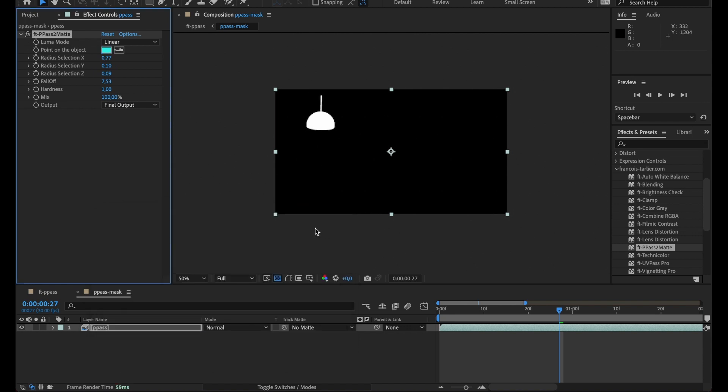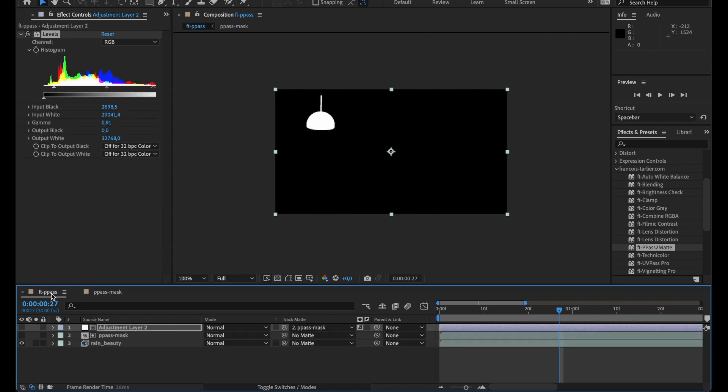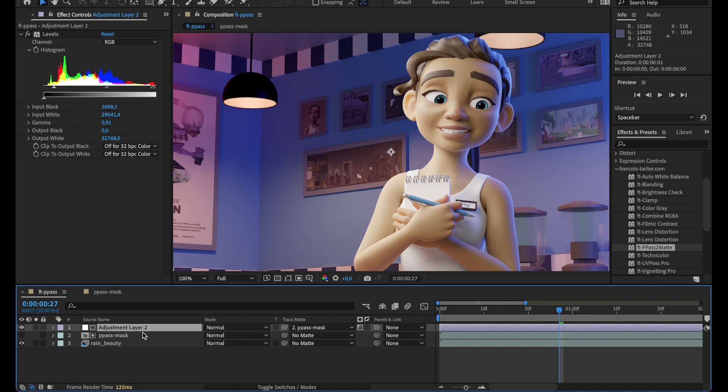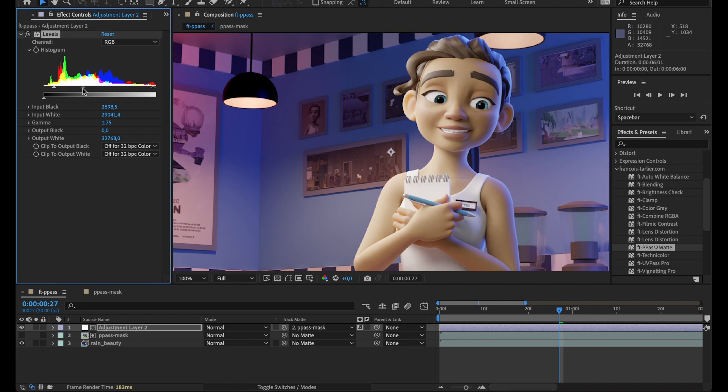So now even if the camera is going to move, this is a 3D mask so the lamp will always be selected. Back in it, I can apply some contrast to it or change just the value of the lamp itself.